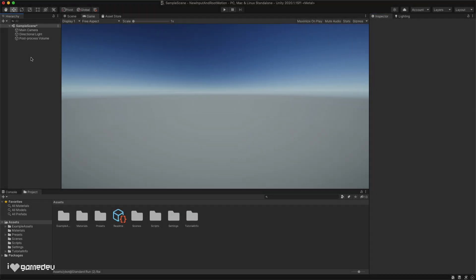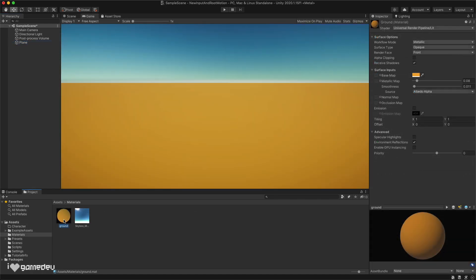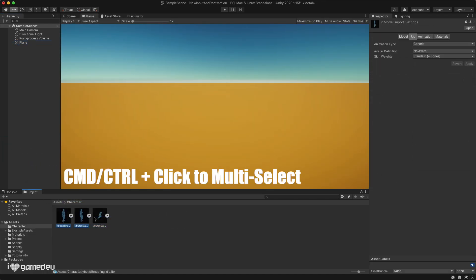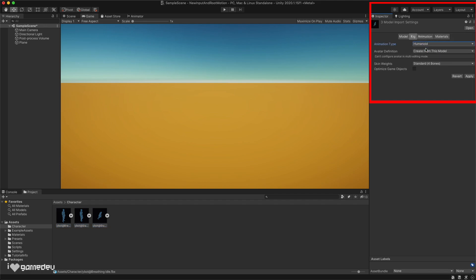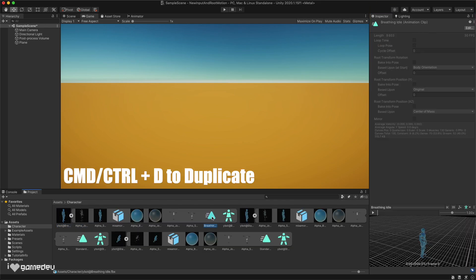Opening a brand new Unity project, we'll add a plane to the scene along with a colorful material. Dragging our downloaded FBX files into the project, we will convert our characters to humanoid and then duplicate the animations attached to each file.